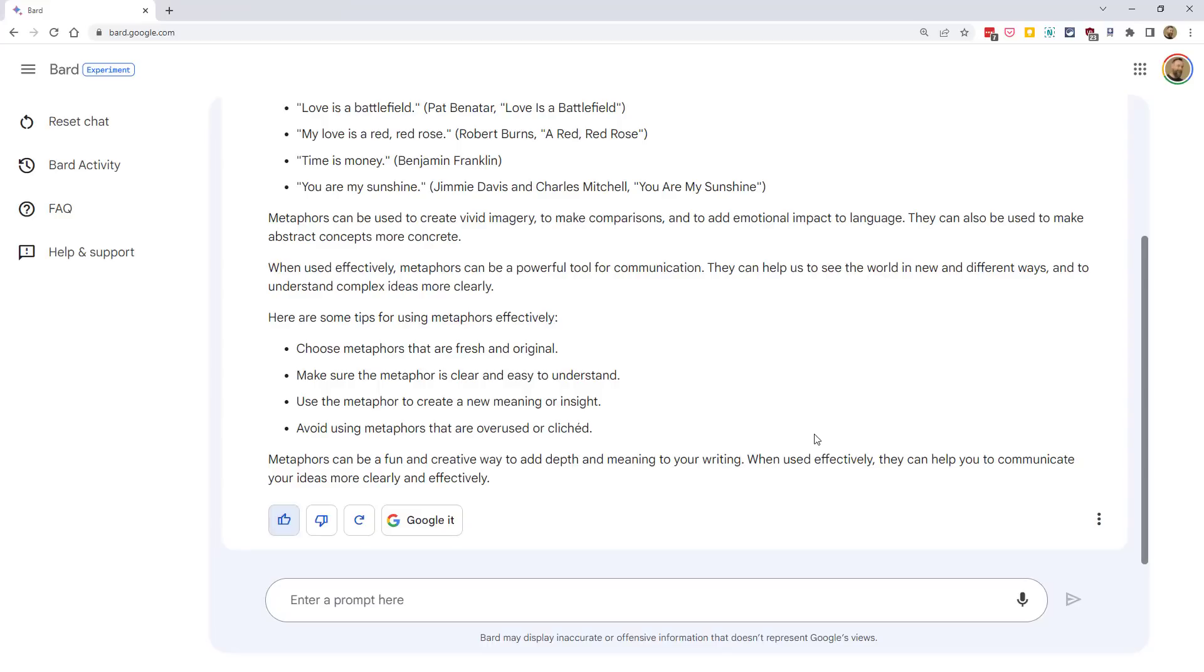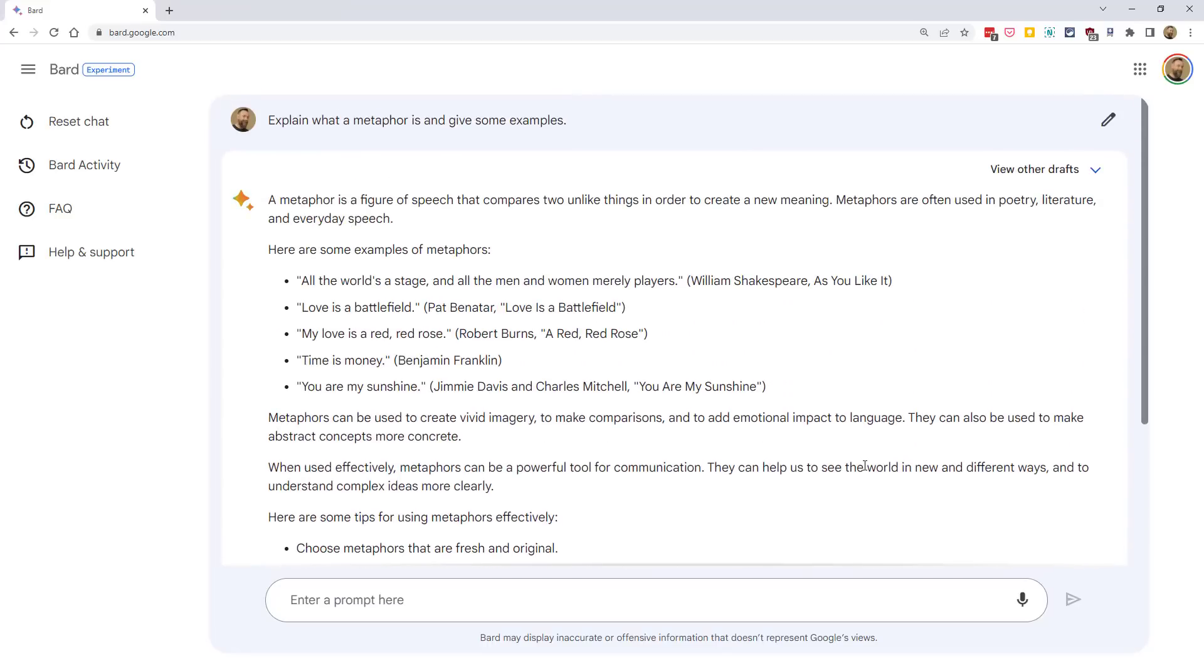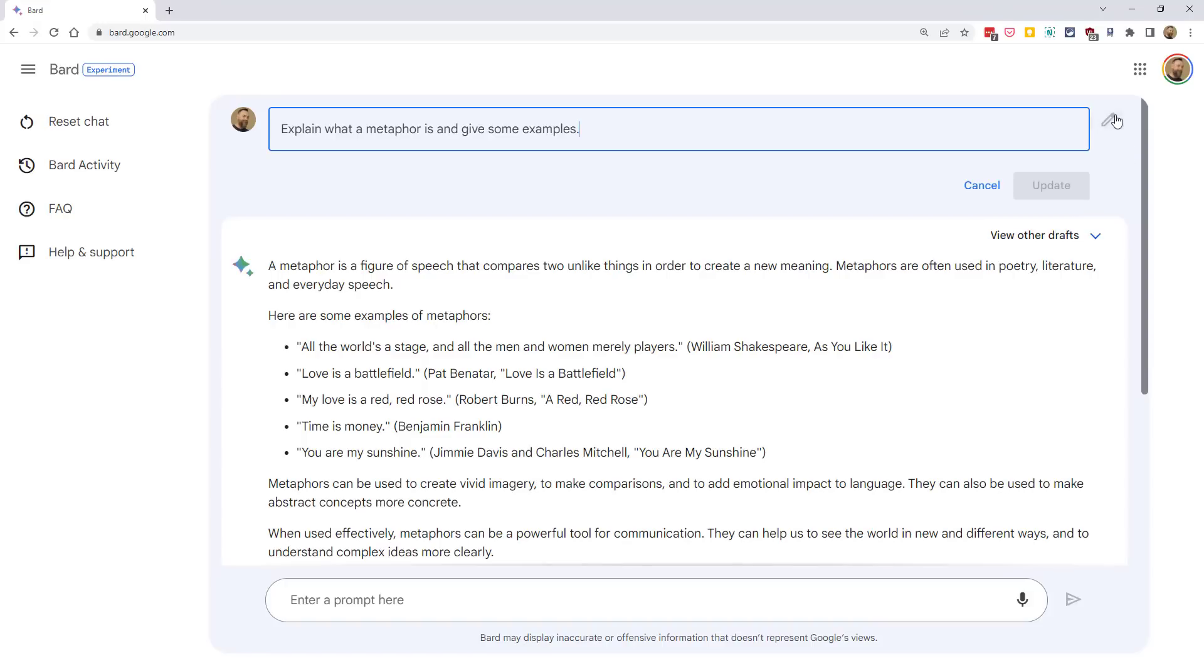Finally, if you feel like your prompt wasn't worded just quite right, you can click on the pencil icon on the far right next to your prompt, and then you can make any needed changes and then get an updated response from Bard.